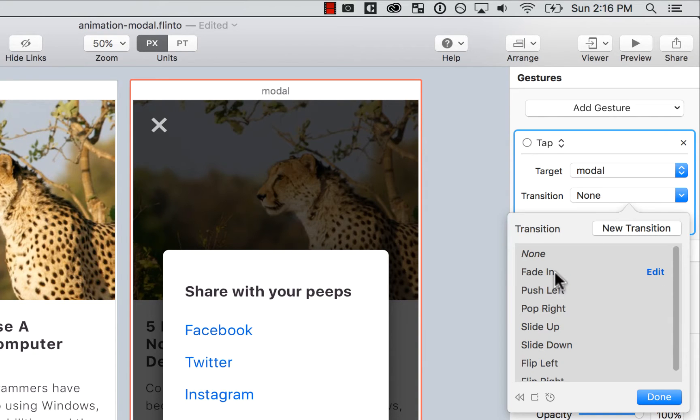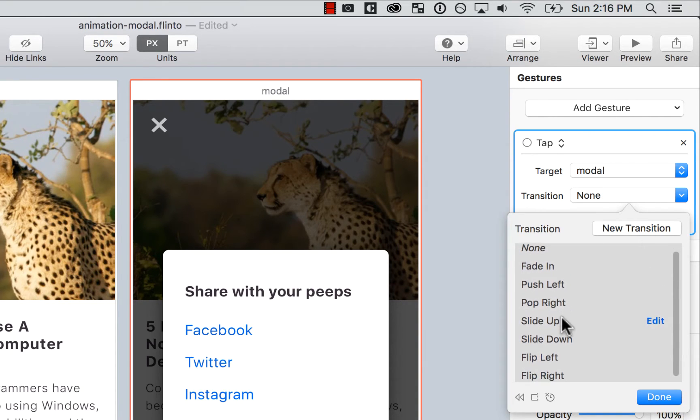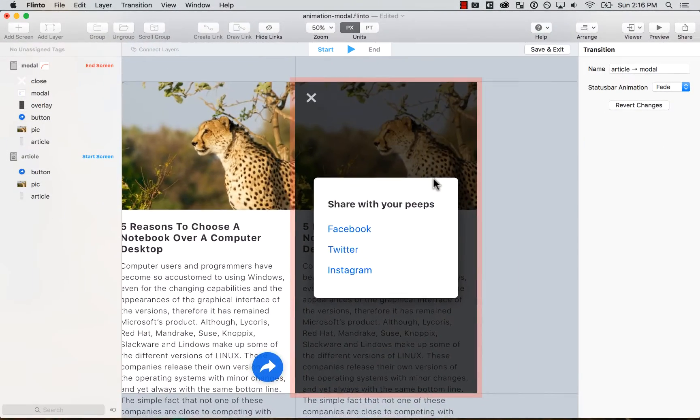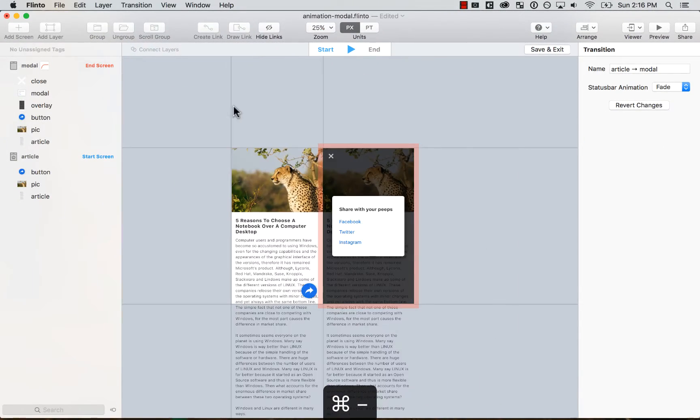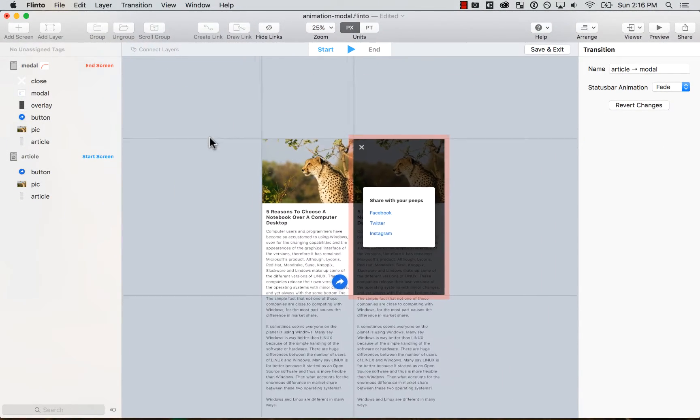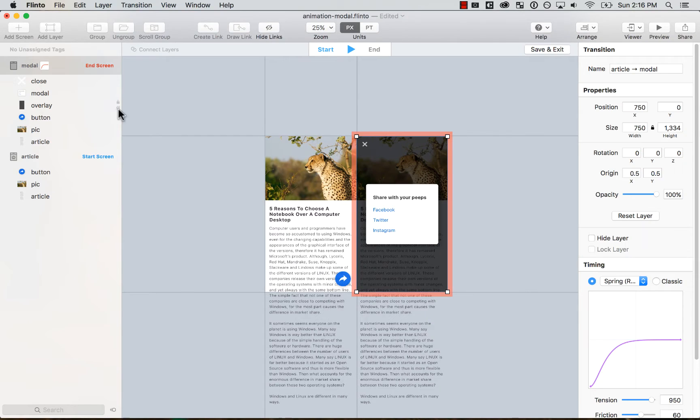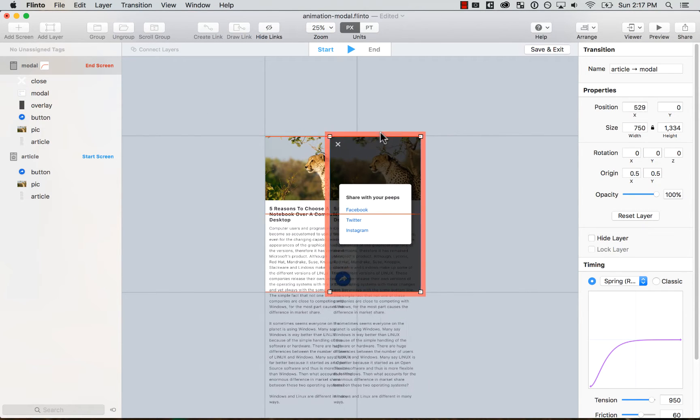You could probably use one of the default ones that are here. Fade in, push left. But let's create a new one. And the first thing that I want to do is on the start screen, I want to put the end screen on the start.